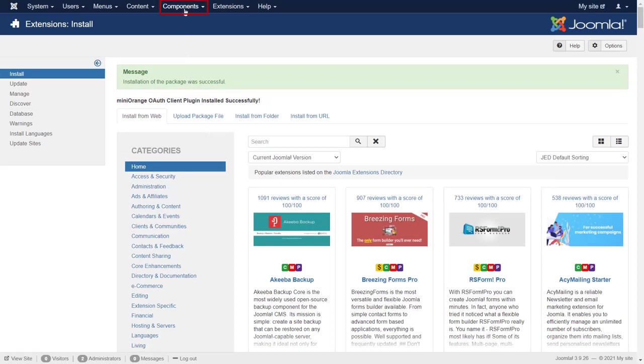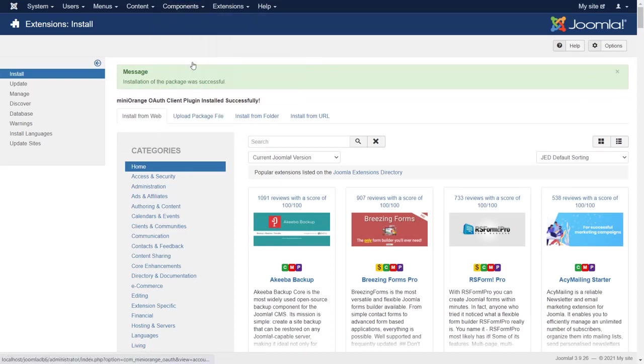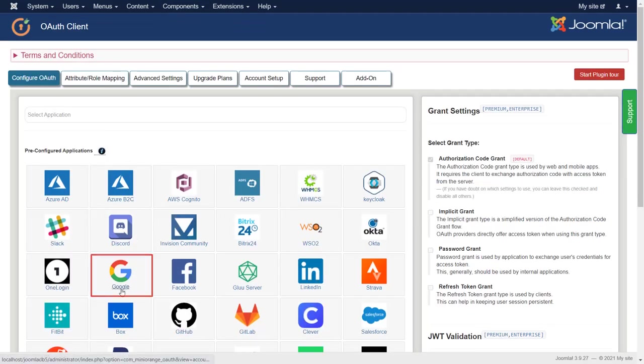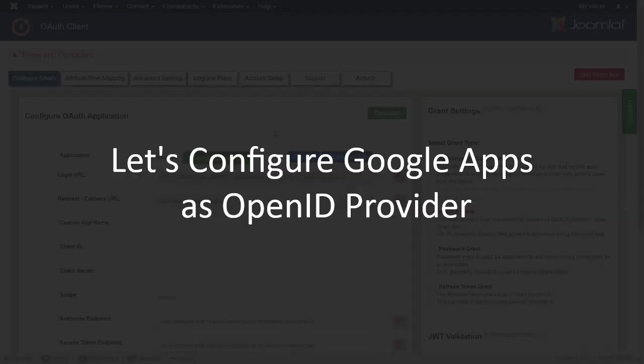Now go to components and click on Minurange OAuth client. Select Google App from pre-configured apps. Let's configure Google Apps as OpenID provider.